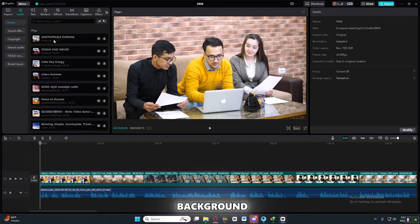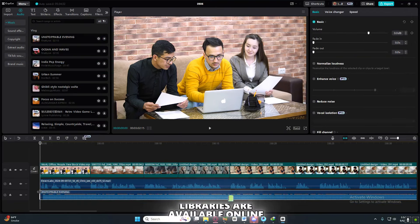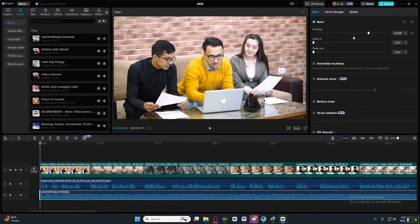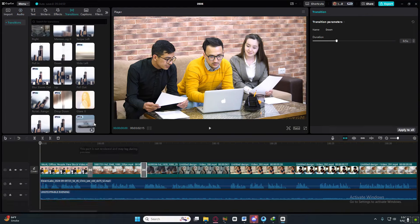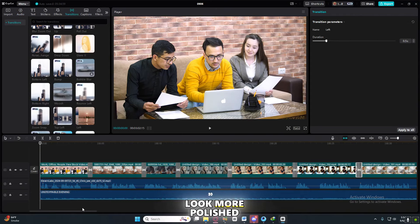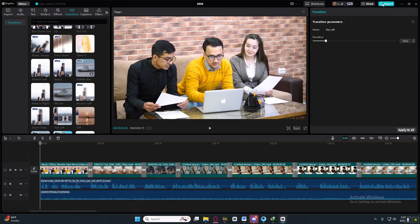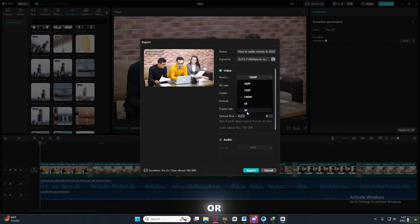Adding background music is crucial to keeping your audience engaged. Many royalty-free music libraries are available online — ensure the music matches the tone of your content and isn't too distracting. Use transitions to move smoothly from one scene to another. CapCut offers a variety of filters and effects to make your video look more polished. Once everything is edited to your satisfaction, export the video in high-quality resolution — 1080p or 4K.